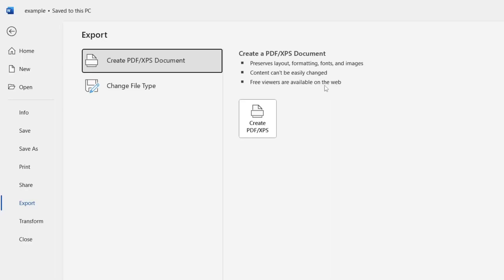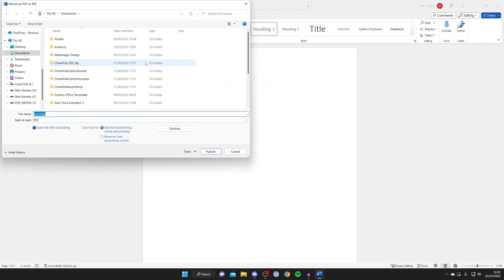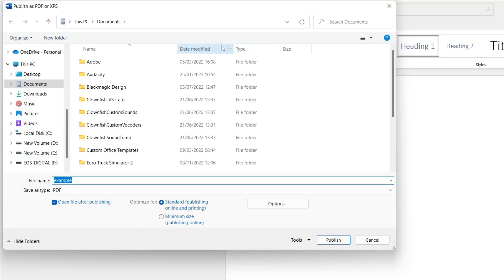Then all you need to do is tap on Create PDF/XPS and a file explorer will open. You need to choose where you want to save your PDF file, but before we go further, make sure you've set the save as type.